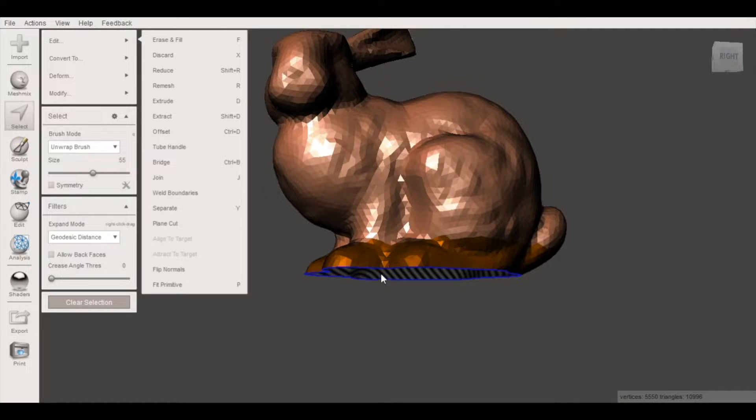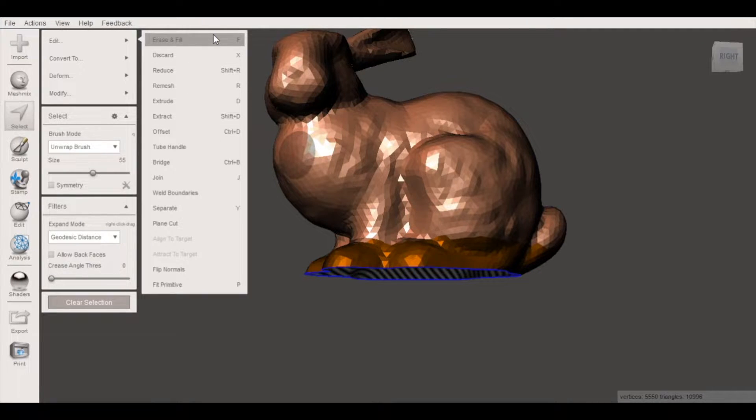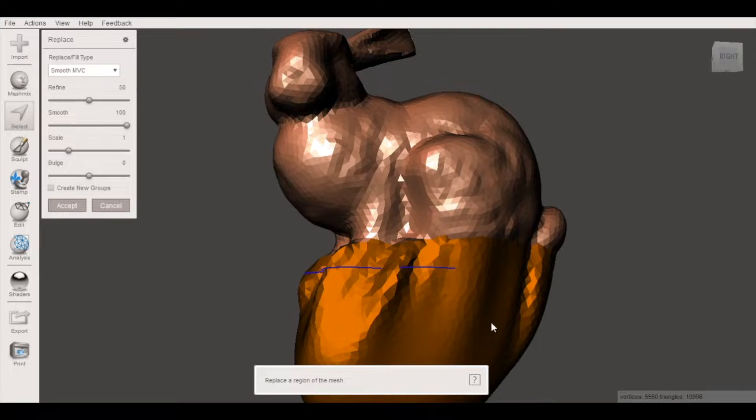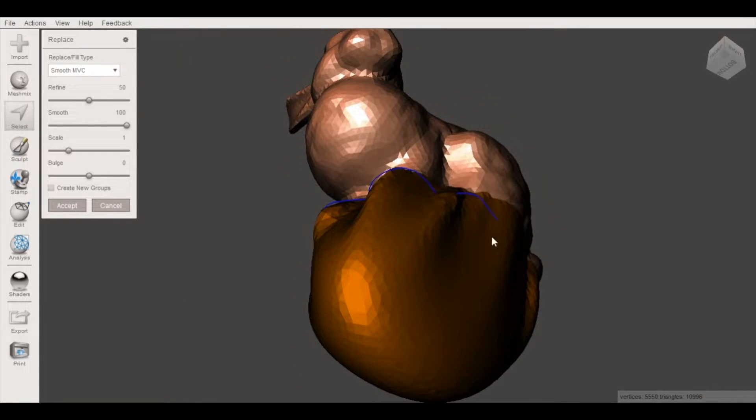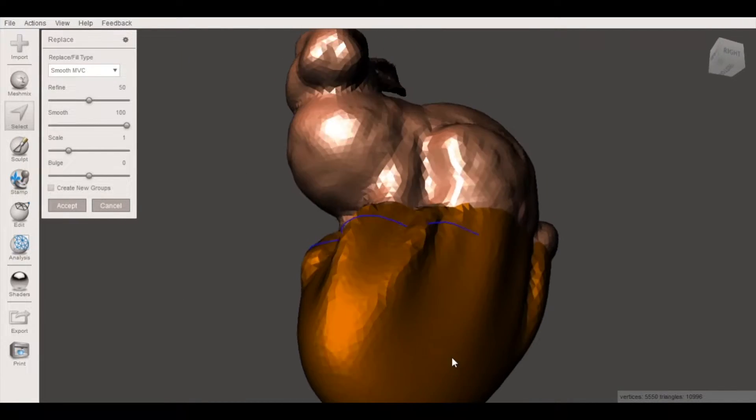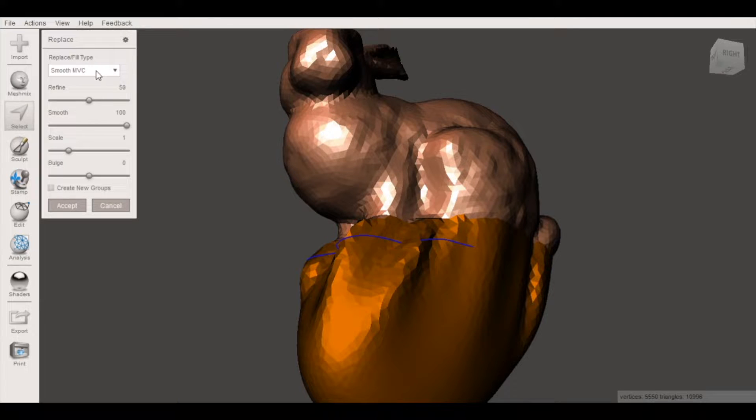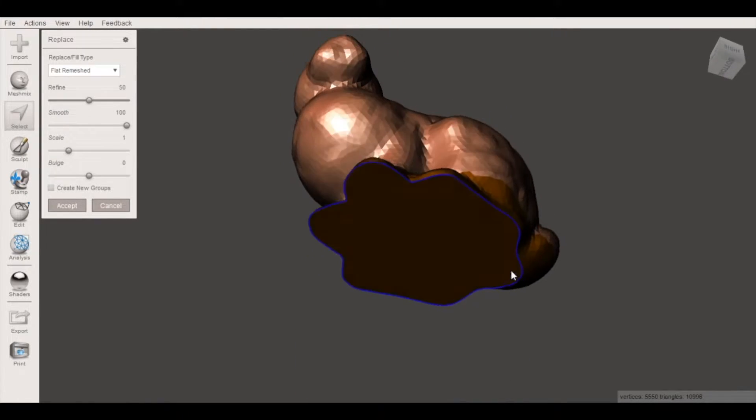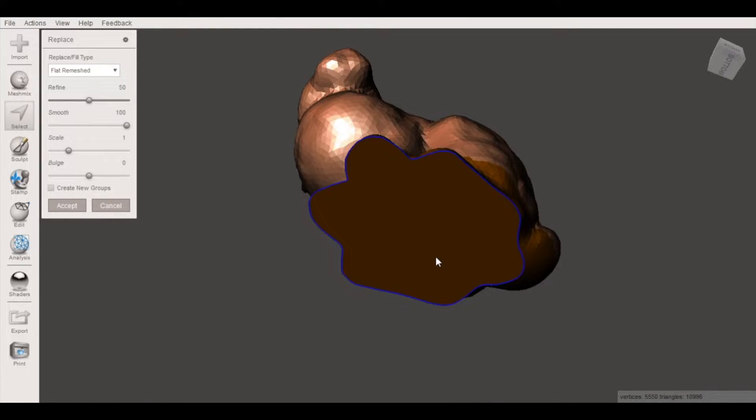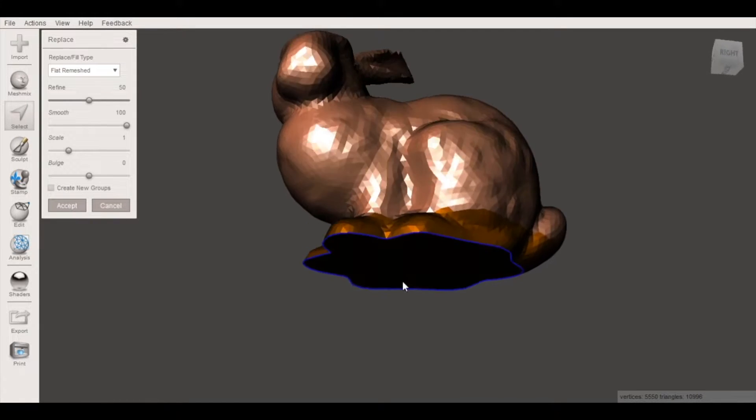From here we want to create a mesh so we want to add a flat surface to the base of this model. So I'll select erase and fill and the default is smooth MVC which will create kind of a bulbous appearance which we want to avoid. So we'll go to flat remesh and now we have a nice solid surface.